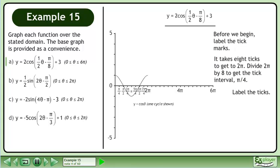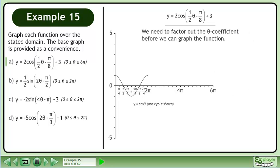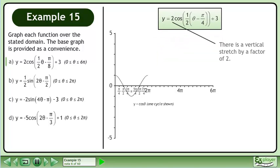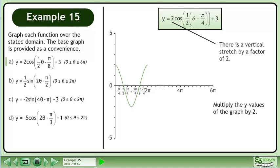Label the ticks. We need to factor out the theta coefficient before we can graph the function. This gives us y equals 2 cos(½θ - π/4) + 3. There is a vertical stretch by a factor of 2. Multiply the y values of the graph by 2.